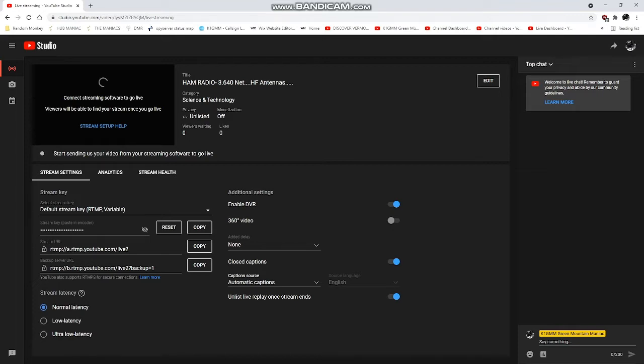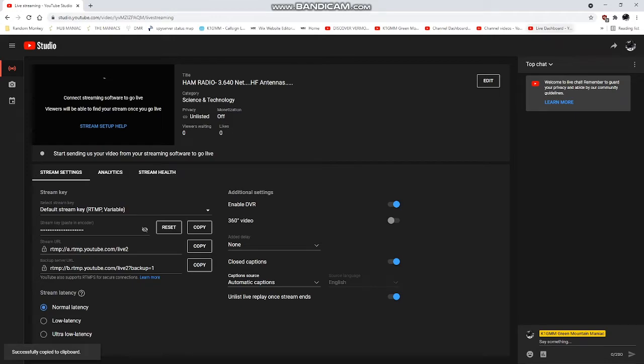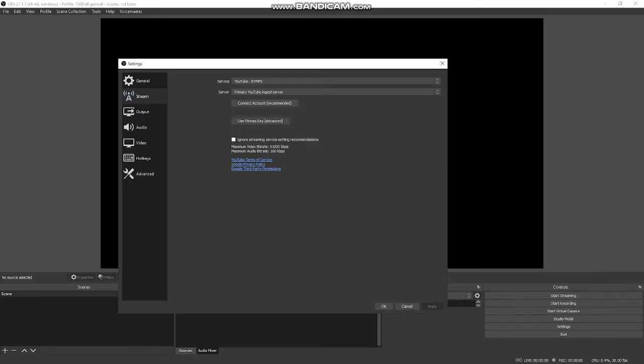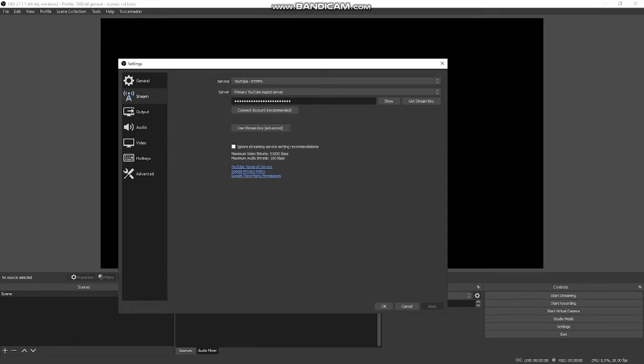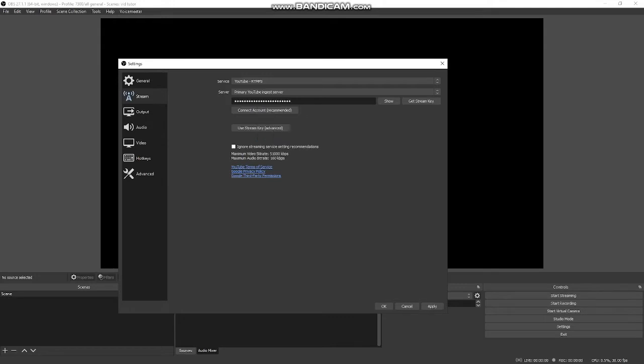You'll see your stream key right here. You want to copy that. Just hit copy and it's going to copy it to the clipboard. Then you come down here. It says use stream key advanced. I leave this box unchecked always. You want to double click on this, right click and pick paste your stream key and hit apply. Boom, you're done. That covers the streaming. All you have to do is come down here and hit start streaming and your stream will be pushed to your streaming service.